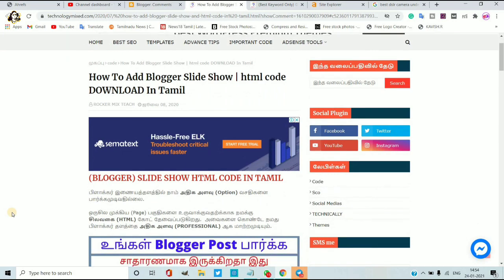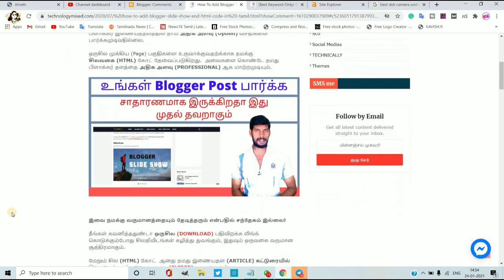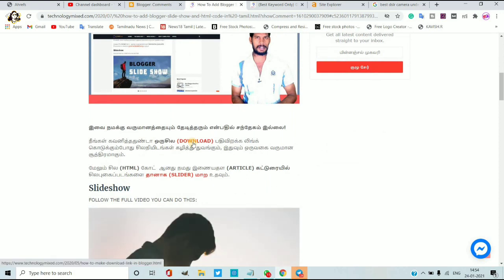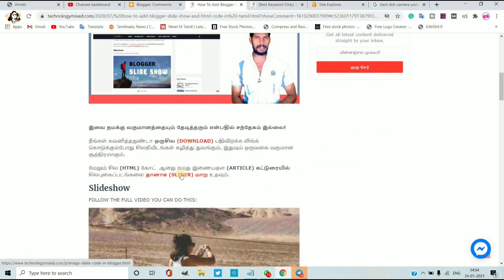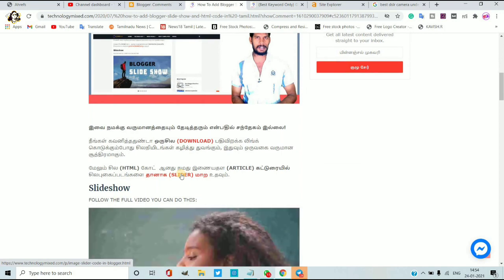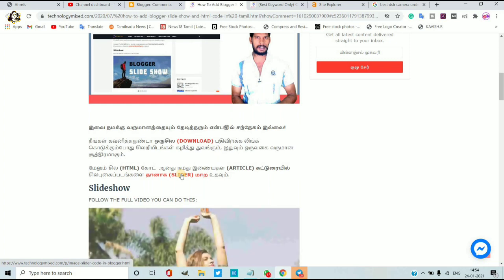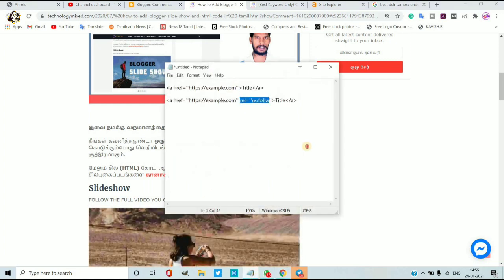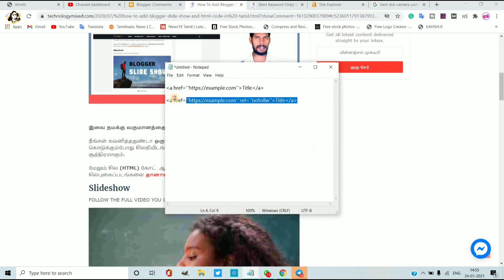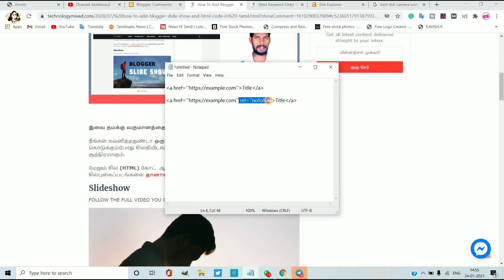If there is a no-follow tag, I am talking about the tag. On the left, if you look at the tag, it is a no-follow tag. There is a link and there is a no-follow tag. There is an example — there is a link on the left side.